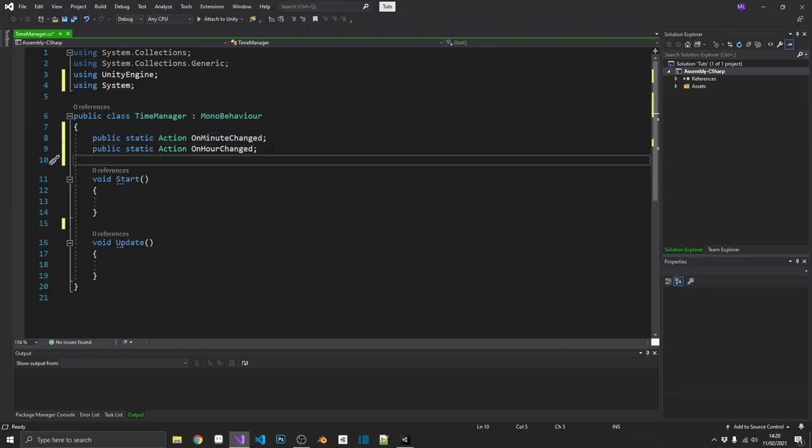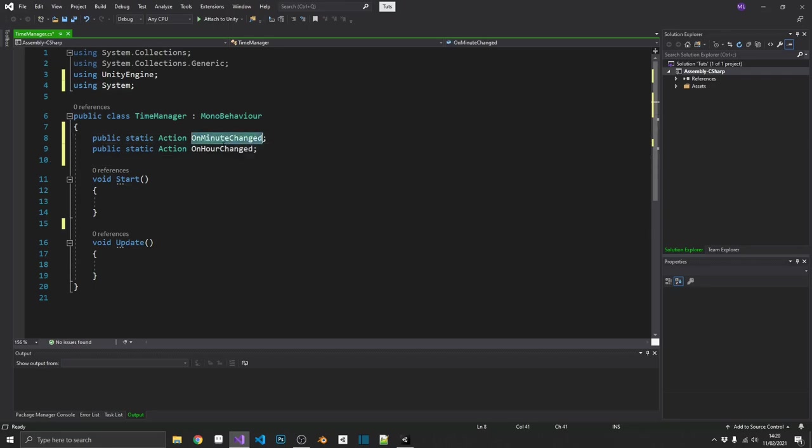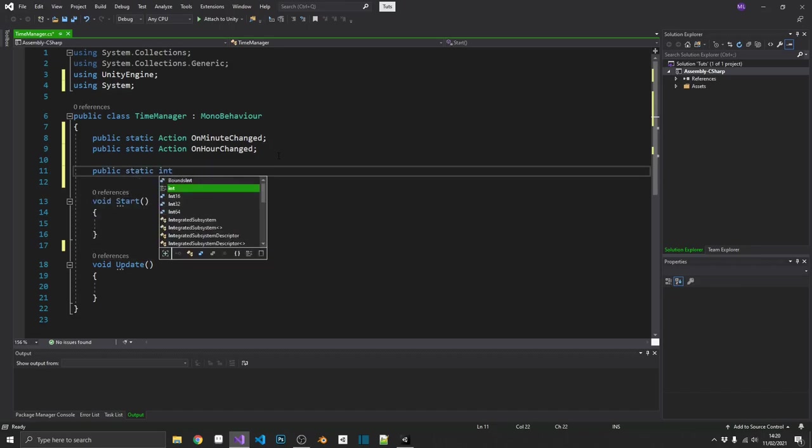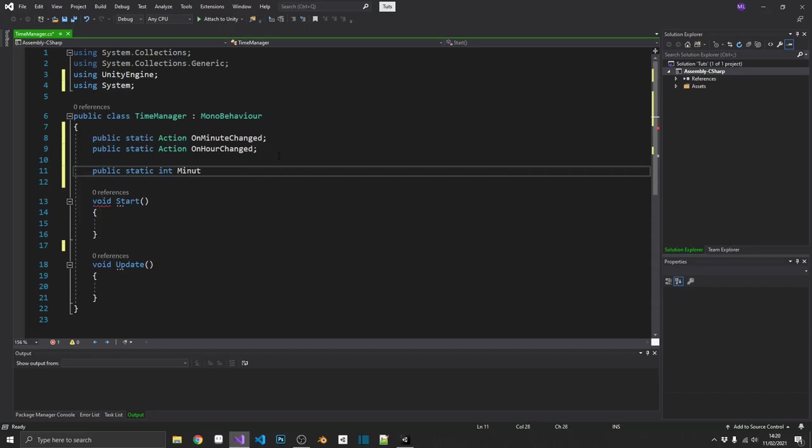So depending on what time we want our event to happen or how often we want our event to happen, we can tap into either of these actions. And we also want to keep a reference to what time it actually is. And I'm going to use properties for this because I want to make sure that you can't edit the time outside of this time manager script. So again, these are going to be public static. This time they're going to be ints. And we'll set the minute.